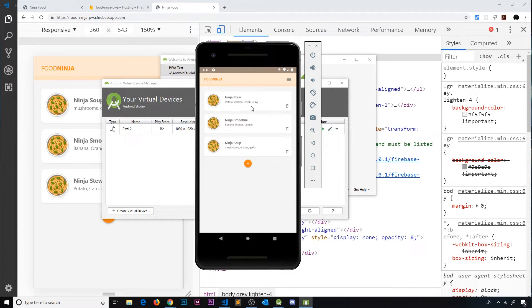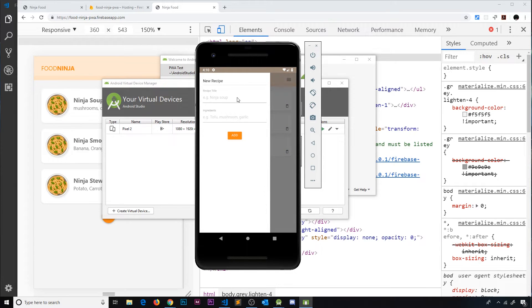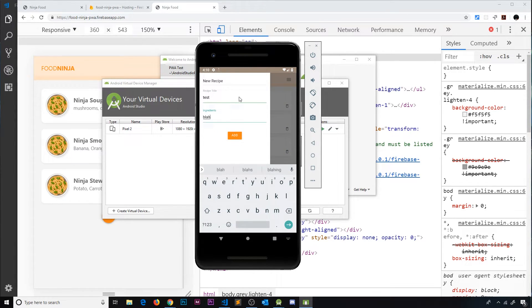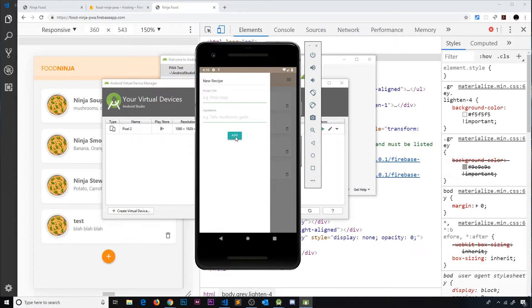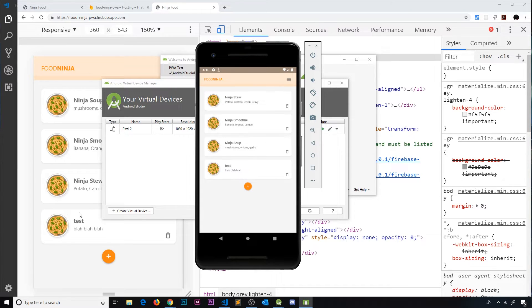Everything seems to be showing and working. I can try adding in a new one. So we'll just call this test and blah blah blah because I can't think of any other recipes and yep, this seems to be working and we see that update over here in the browser as well so that's cool.